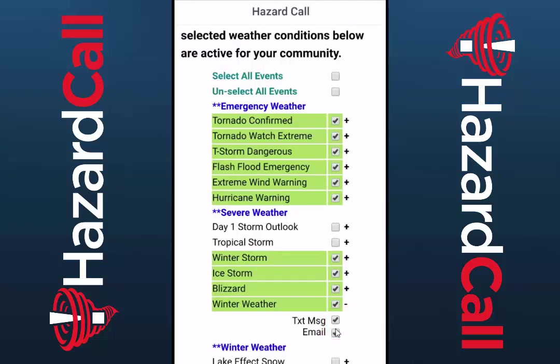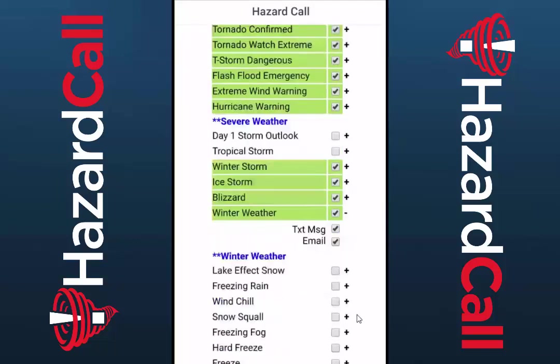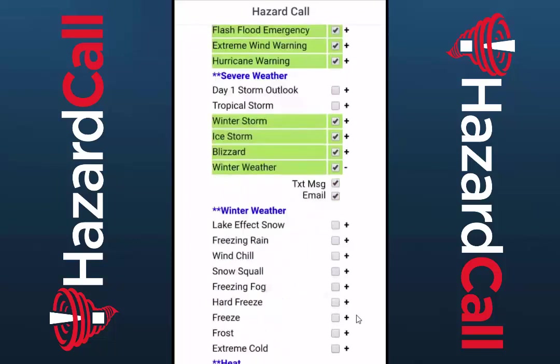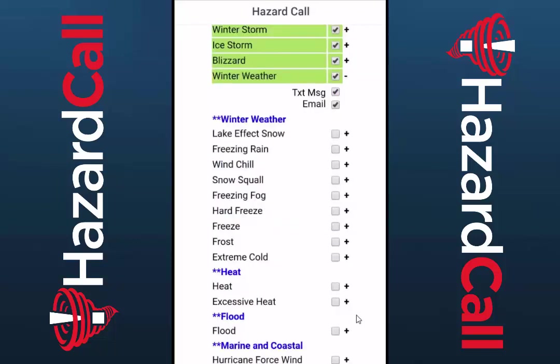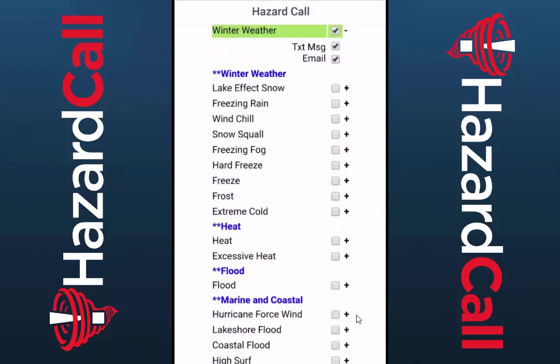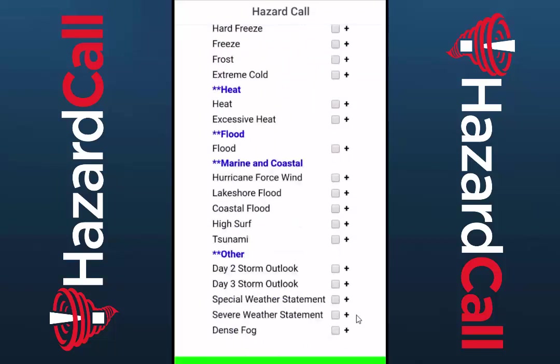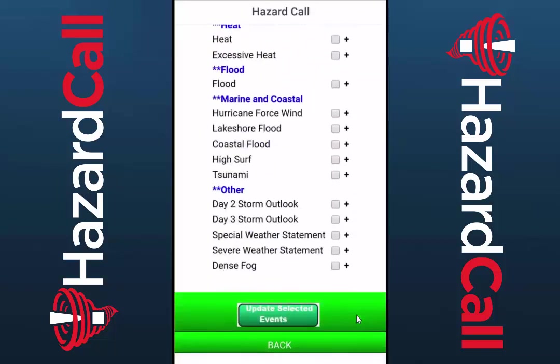Scroll down further and choose from a variety of weather conditions. If you find you're getting notified too often or for things you really don't need to know about, just go back into the settings and make the changes.